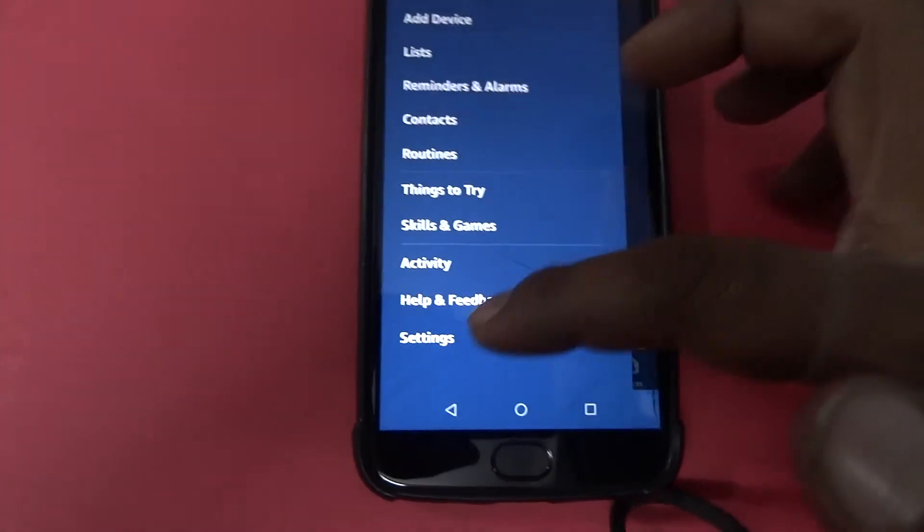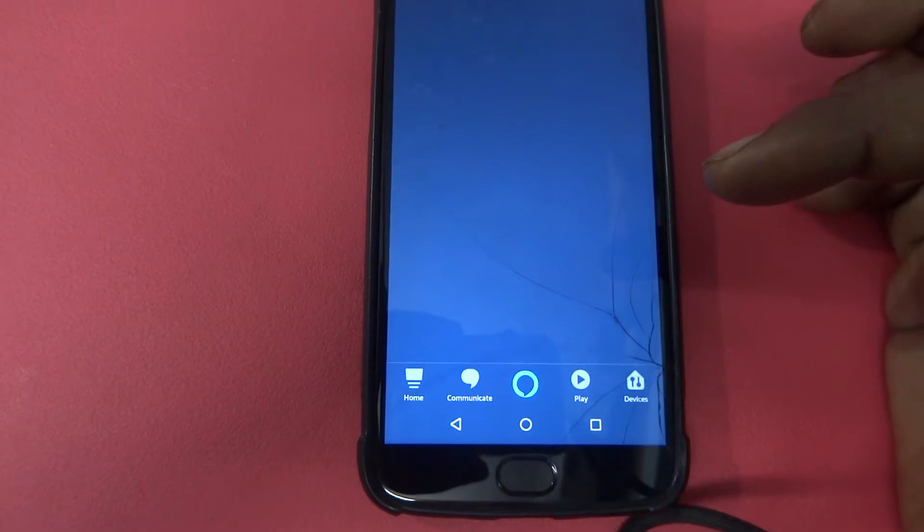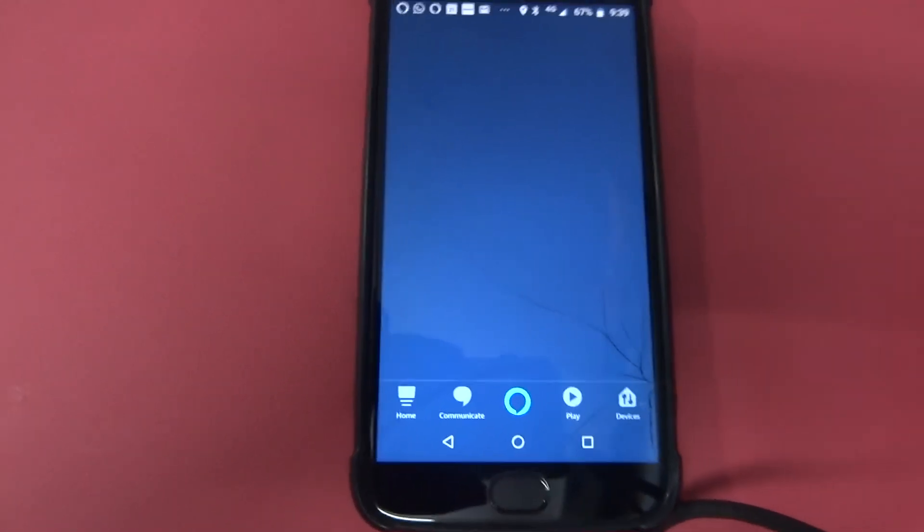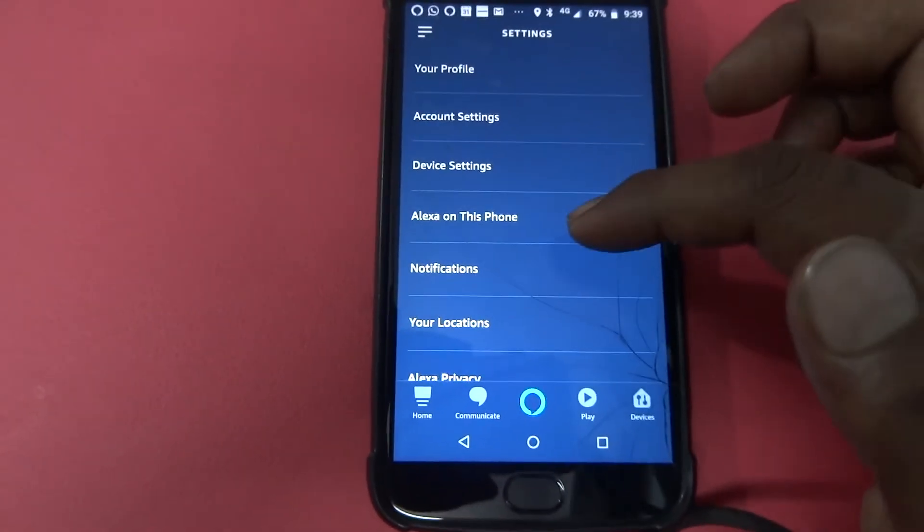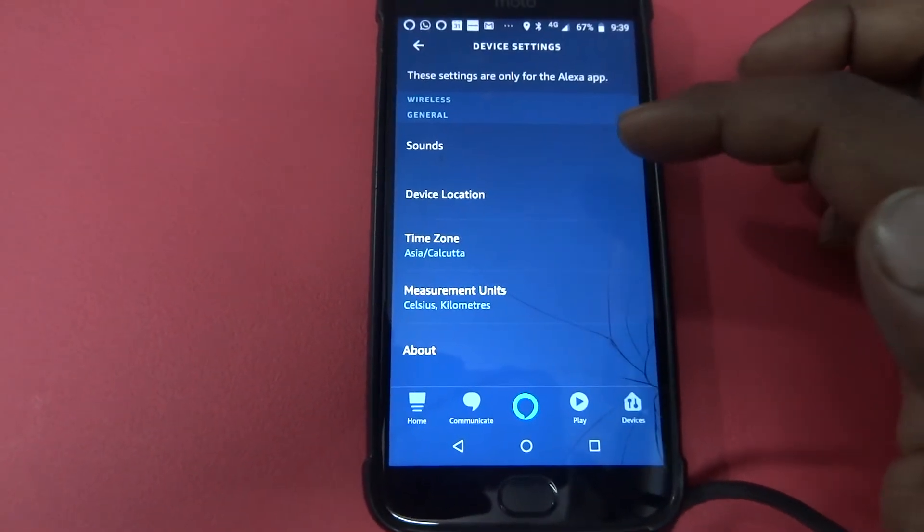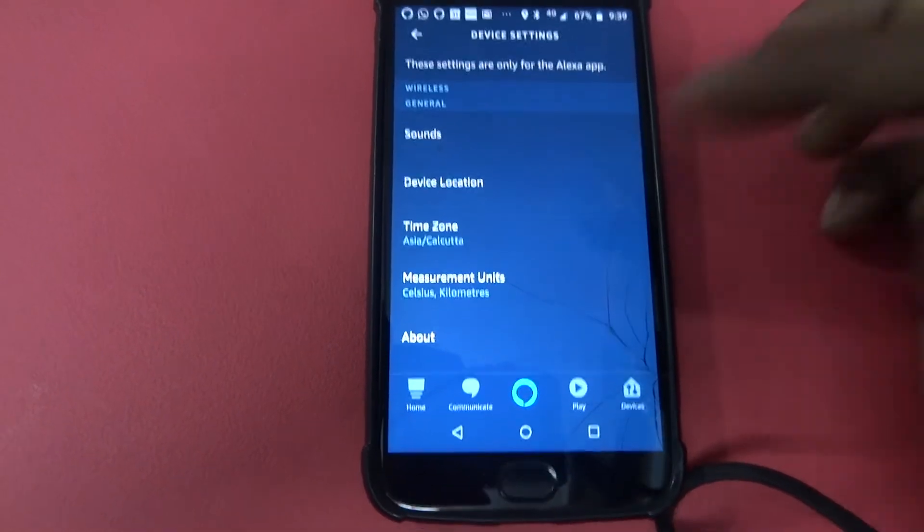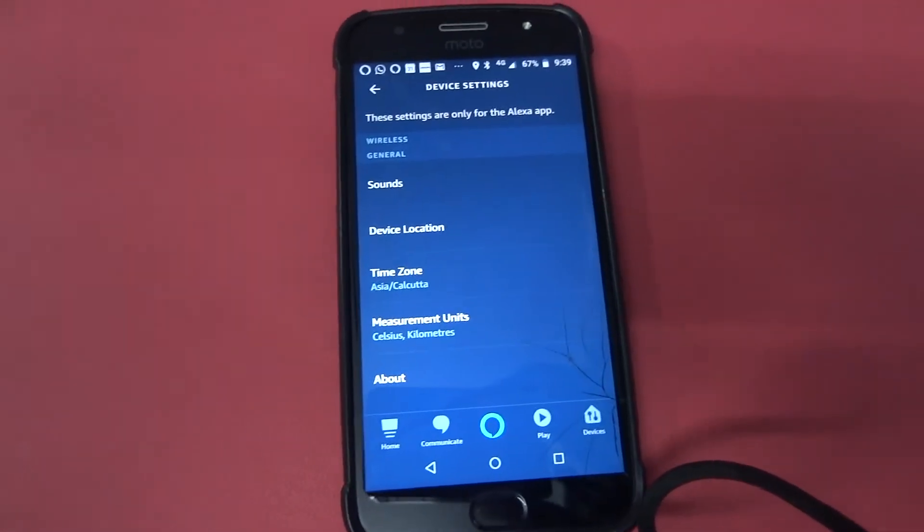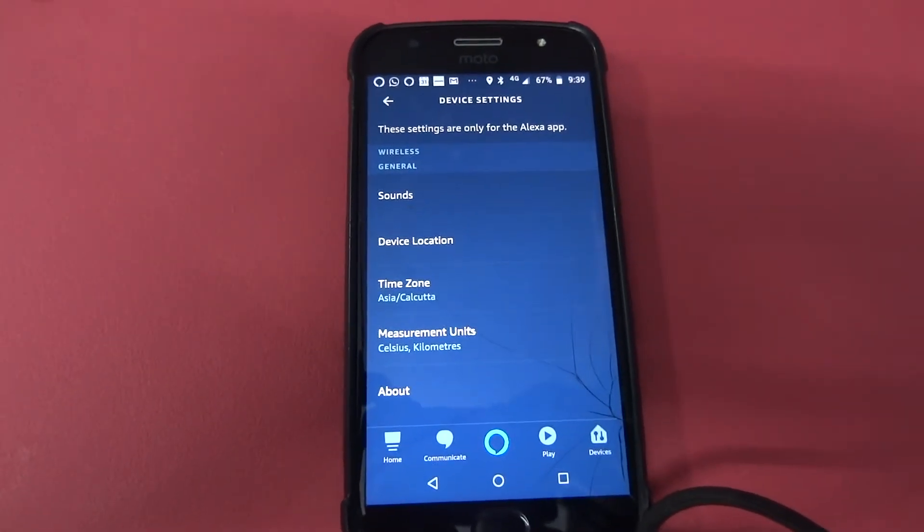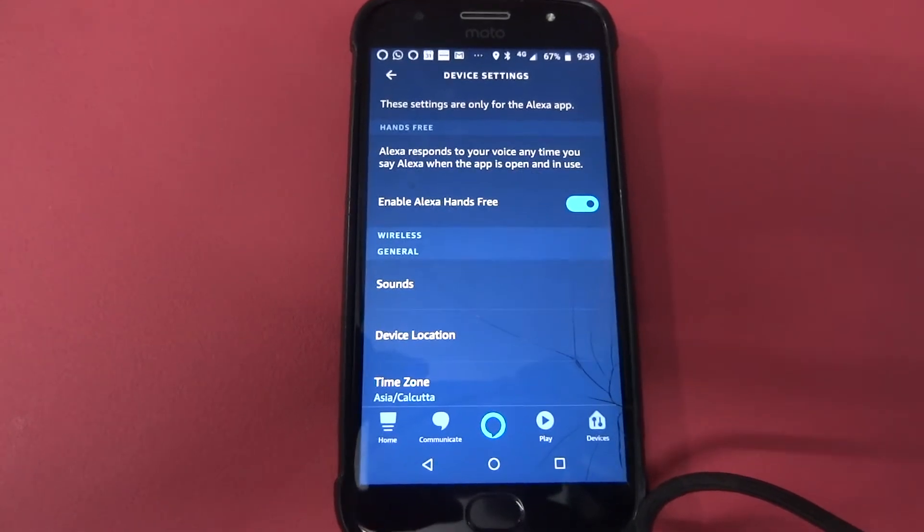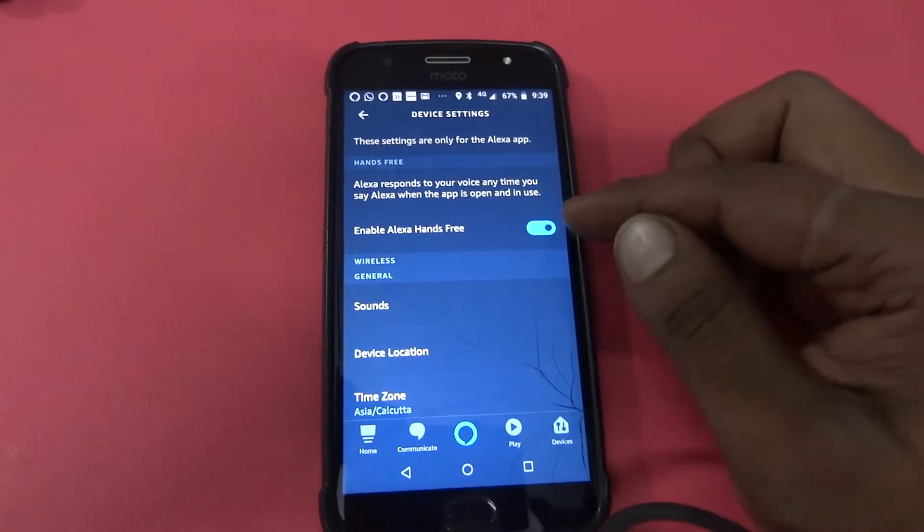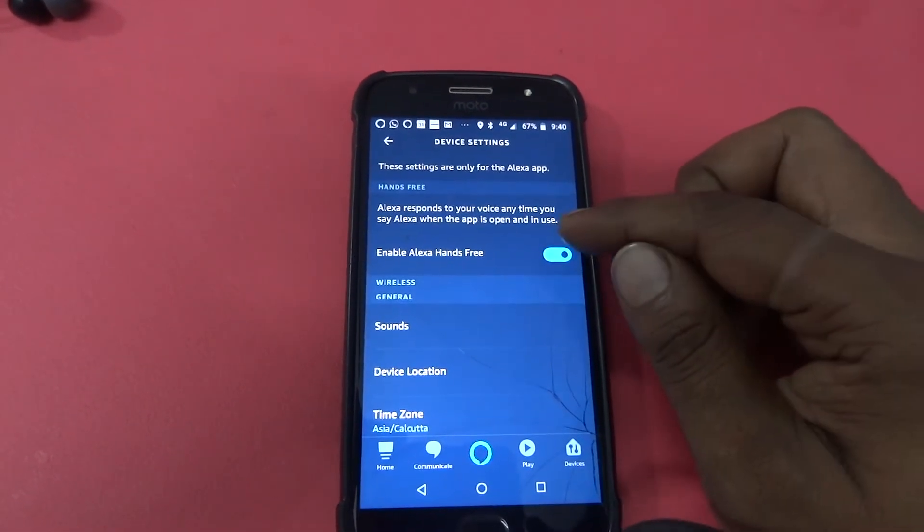Yeah, go to the settings, Alexa on this phone. Okay, there's an option to enable that Alexa hands-free, just toggle button.